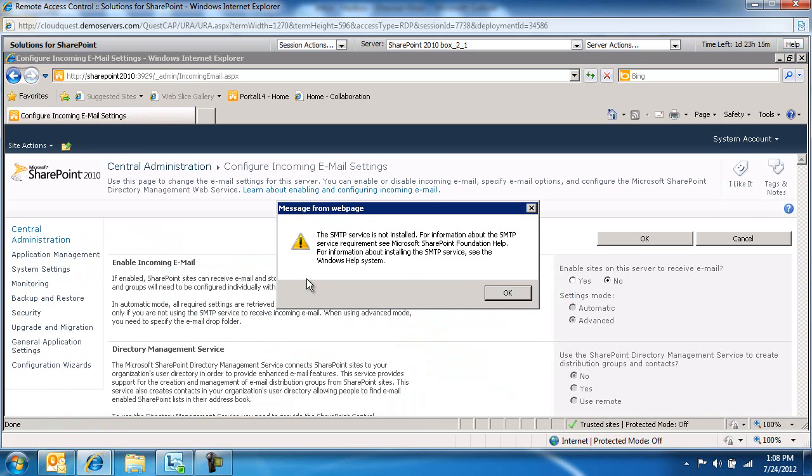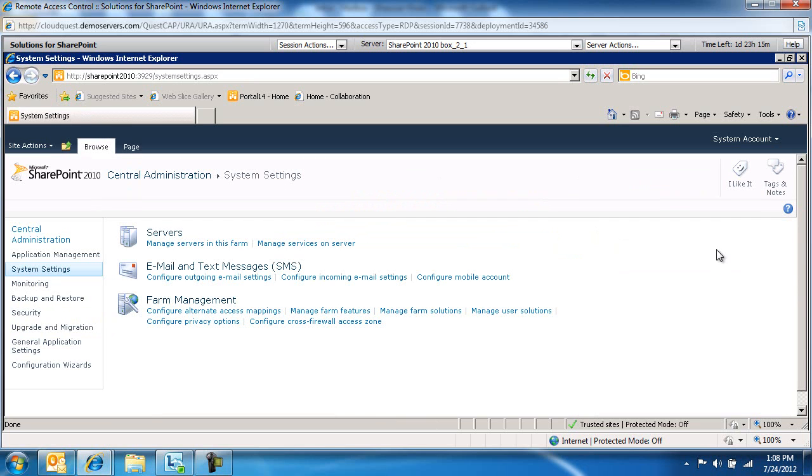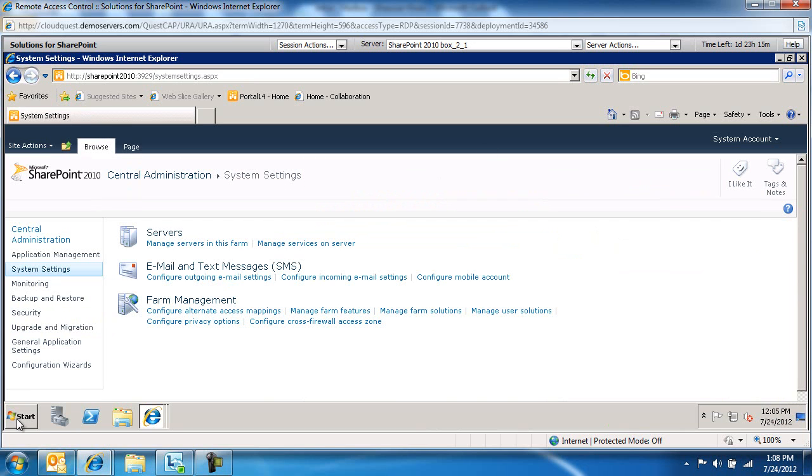If you do get this message from web page where it says SMTP service is not installed, I kept it for a reason. I want to show you how we activate the SMTP feature in Windows Server. That needs to happen first before we can configure the incoming email. So let's go ahead and do that.